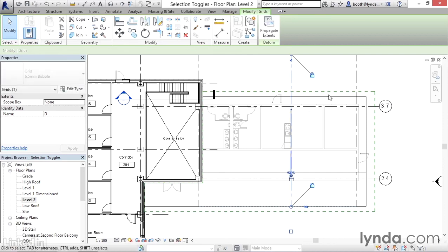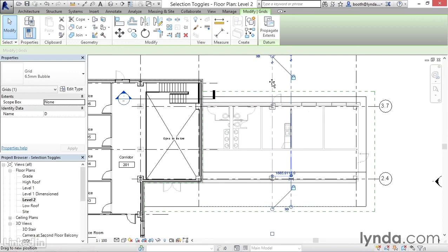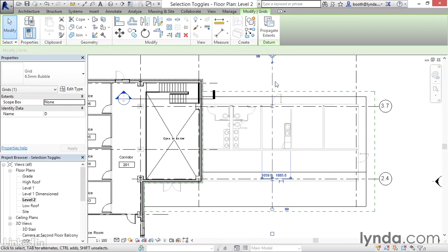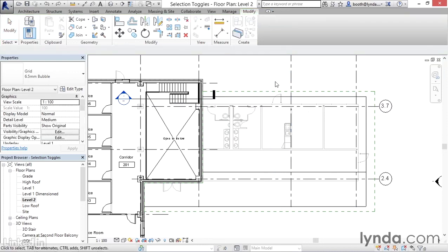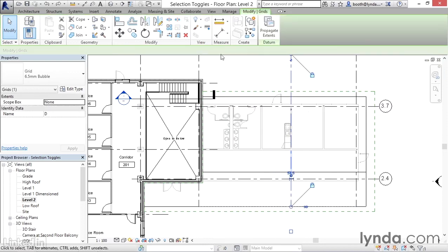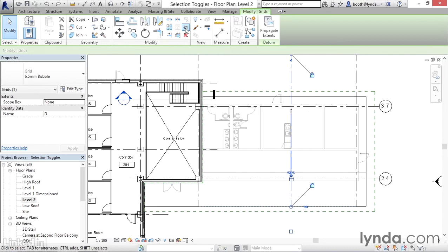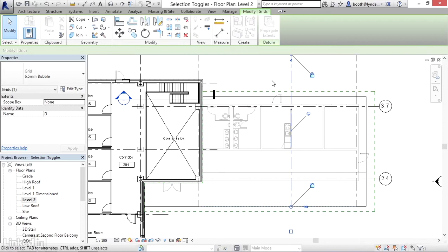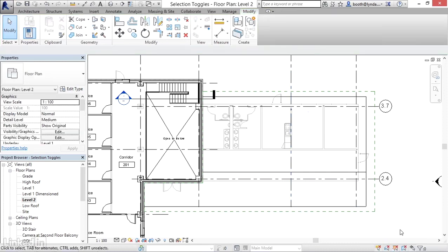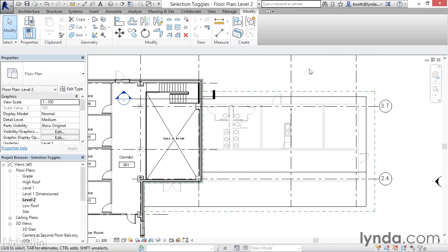If I unpin it, then it can move. I'm going to undo that with Control+Z. But as long as it's pinned, it can't be moved. With the selection toggle, not only will it not be movable, but it won't be selectable as well. As you can see, each of these toggles isolates certain groups of objects and prevents them from being selected. The main reason for doing that is to prevent accidental modifications to your model.